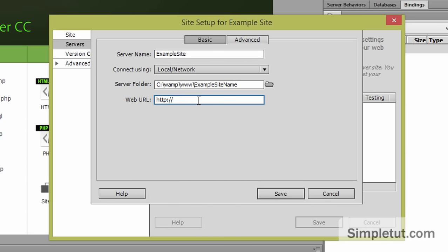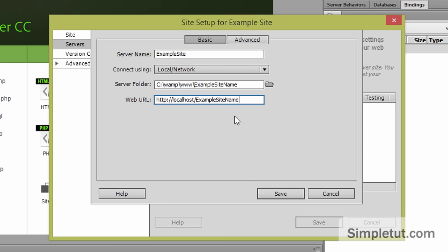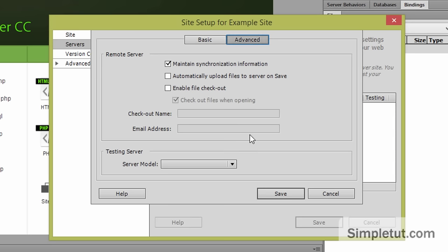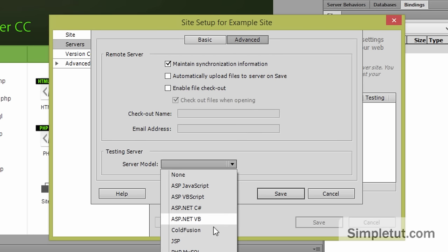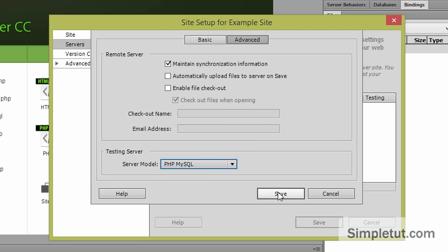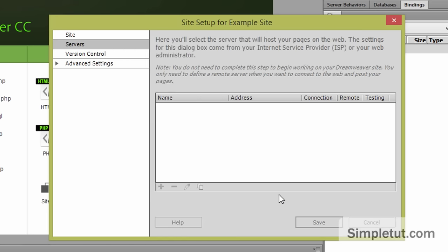And our web URL is localhost forward slash and then I'm just going to copy in our site root folder name. We want to switch over to the advanced tab and the server model. We're going to select PHP MySQL and then save.